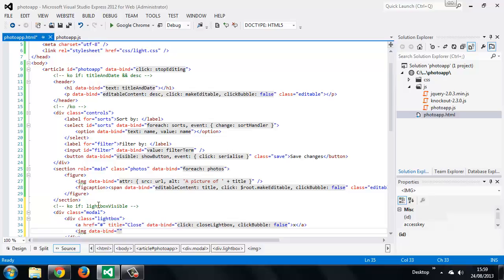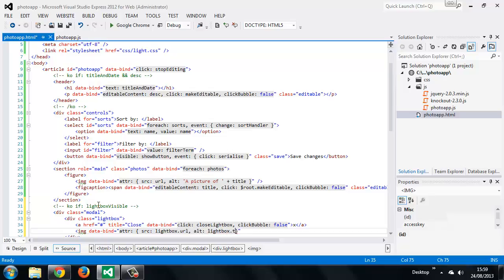So we'll do this using the attribute binding once again, and we also need to add a new binding to the regular sized images in the photo app.